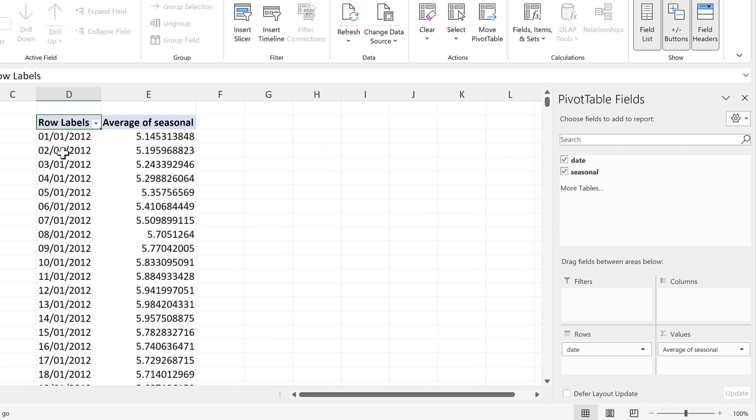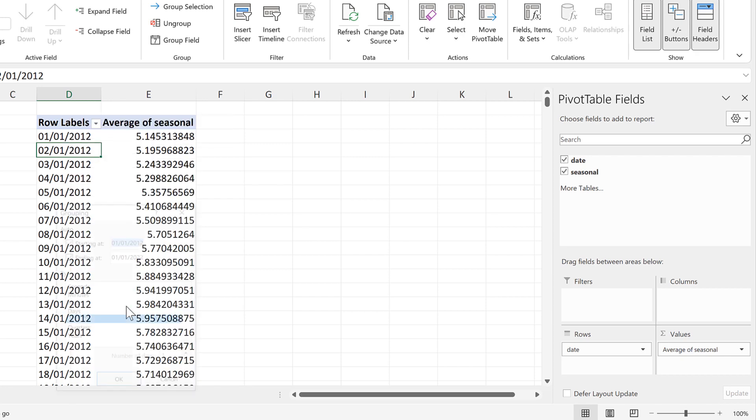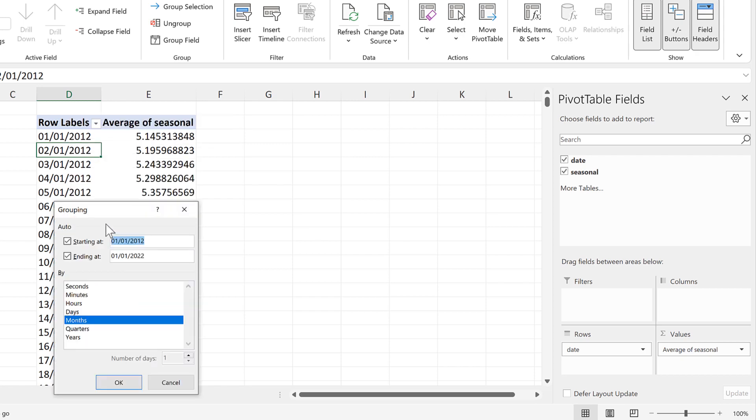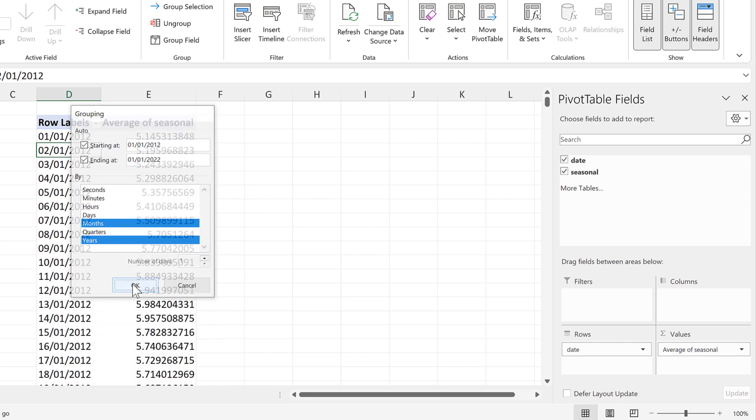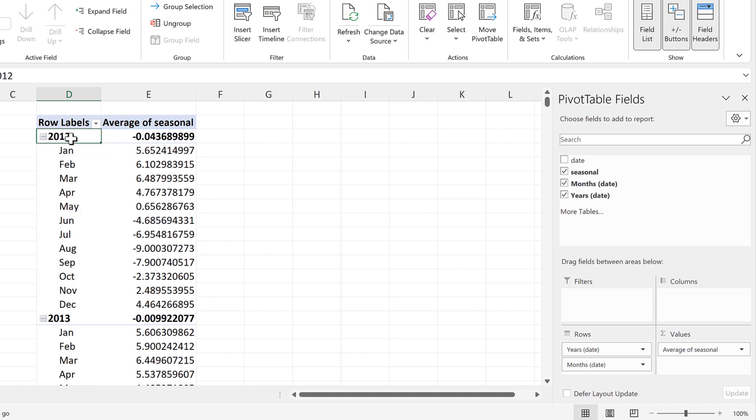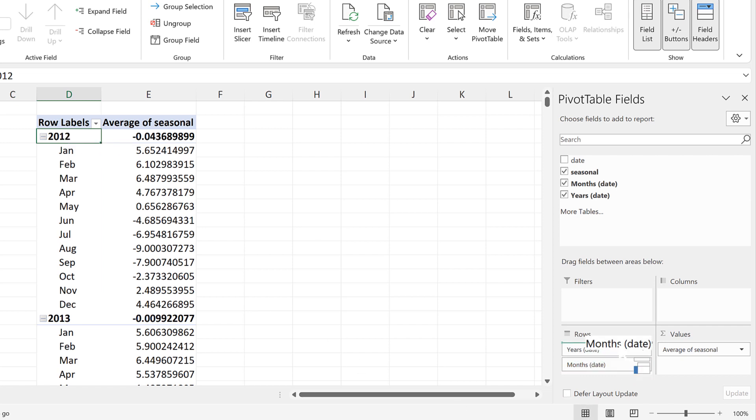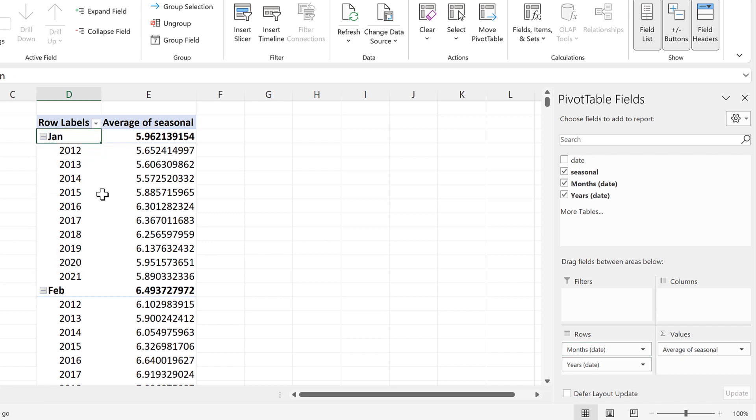Then click one of the dates in the pivot table and right click and go to group and we will group this by months and years and OK. At the moment we have every month for each year, but if I take the months and drag them on top of the years, then I have every year for each month, which is what we want for a cycle plot.